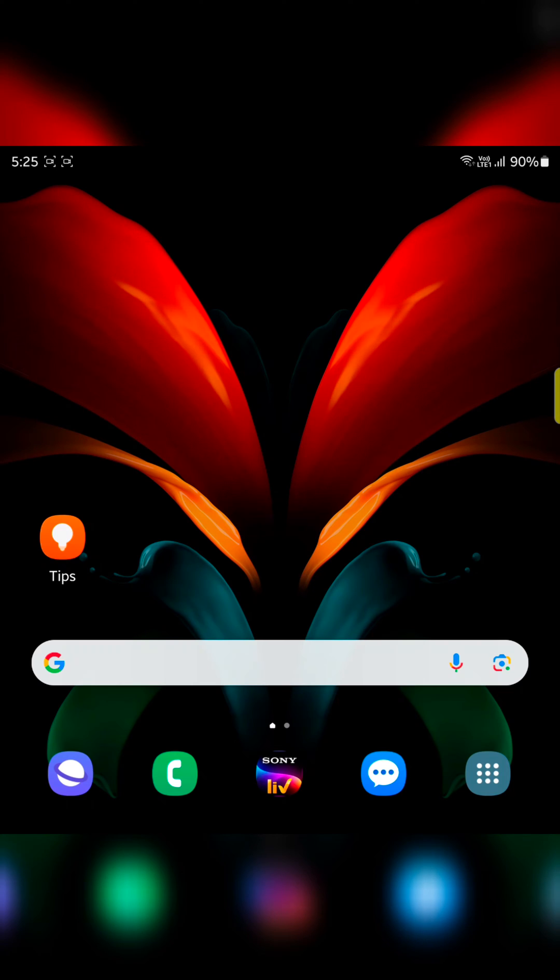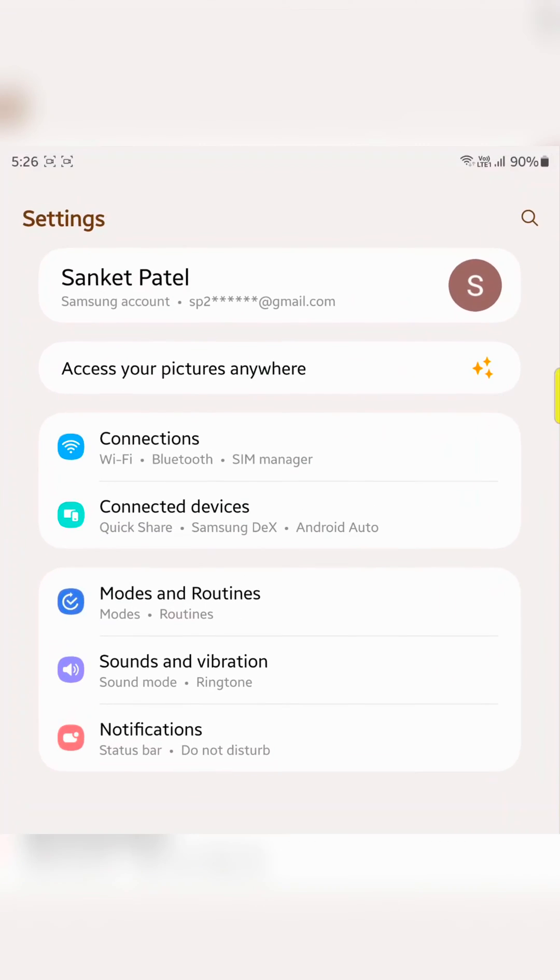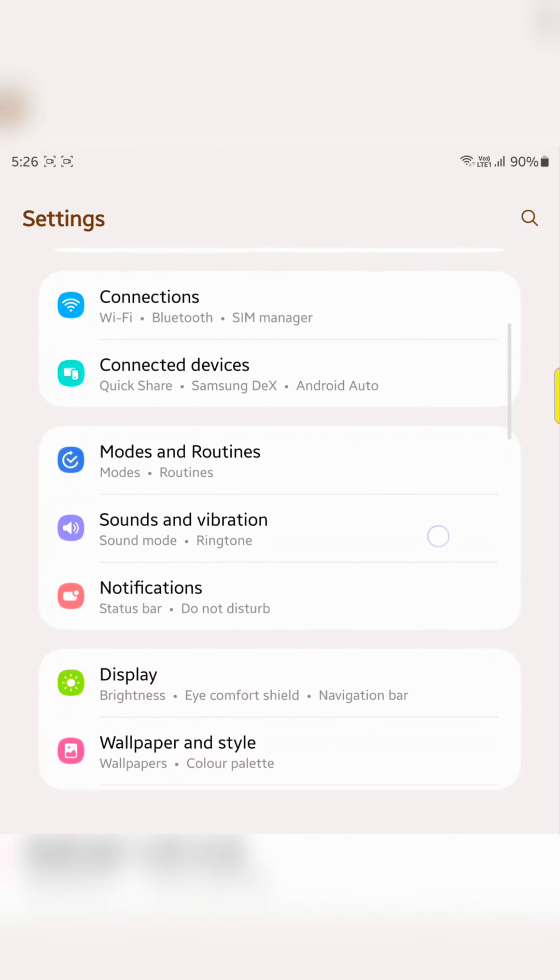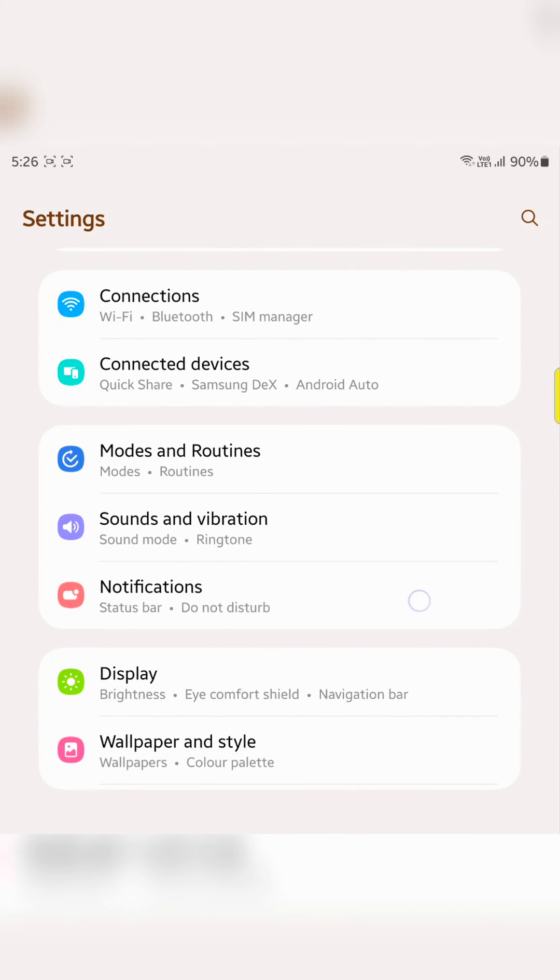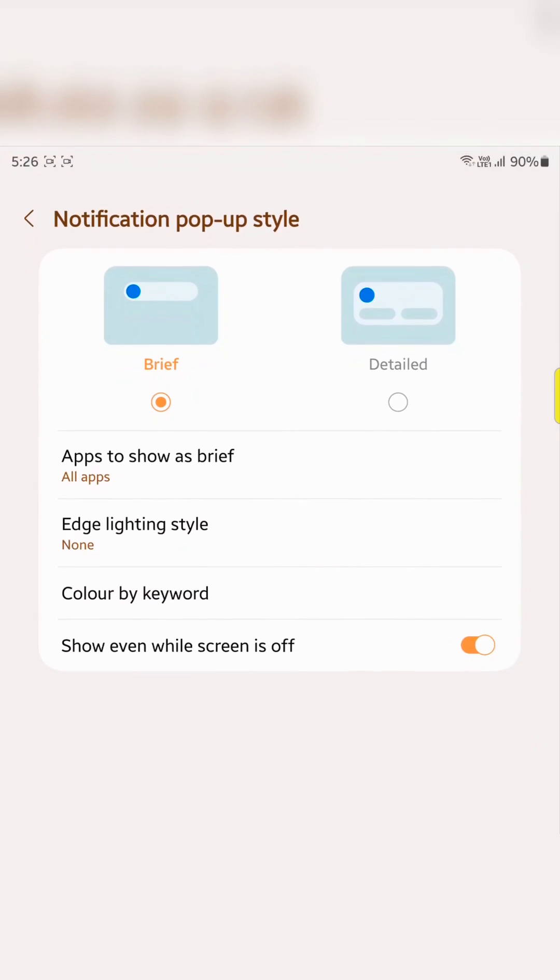Open the app drawer on your device, tap on the settings app, tap on notification, then tap on the notification pop-up style.